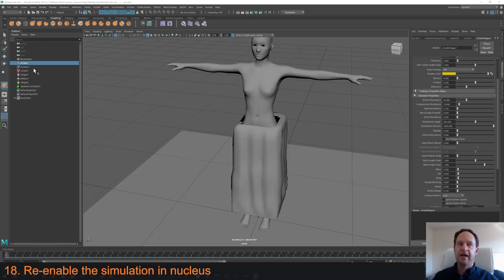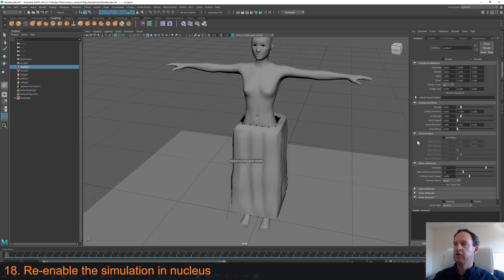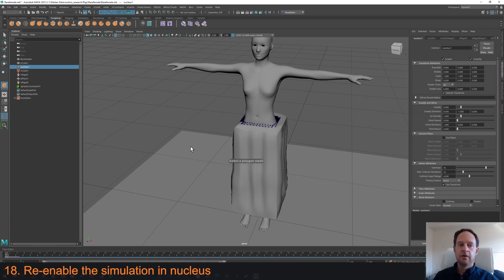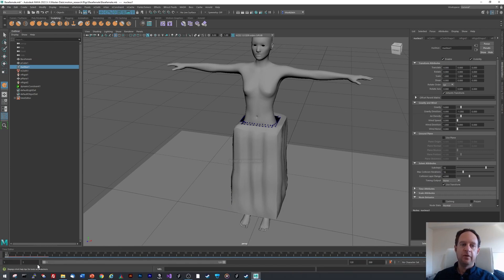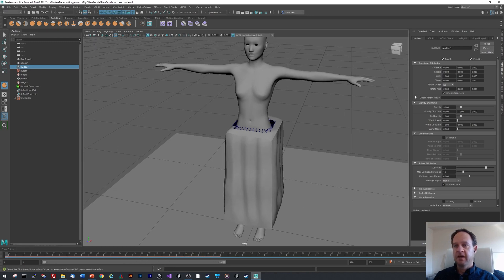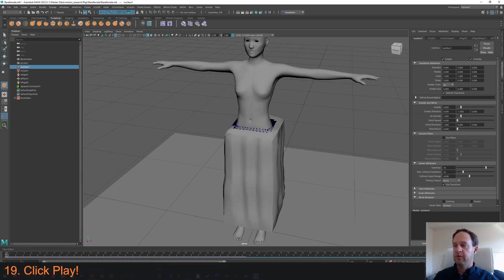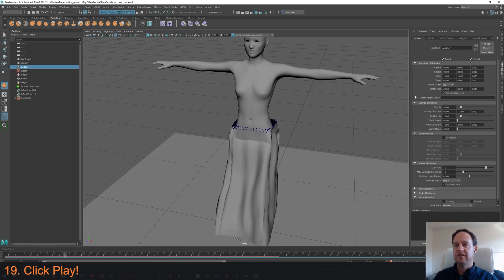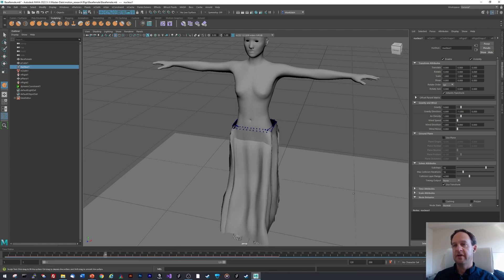So now I'm going to go back to Nucleus and turn Nucleus back on and see what happened. When I click enable it starts simulating. I can see that with the orange bar. I'm just going to wait a minute to let it do the simulation. And now I'm going to click play. And you can see that it sits much more naturally.